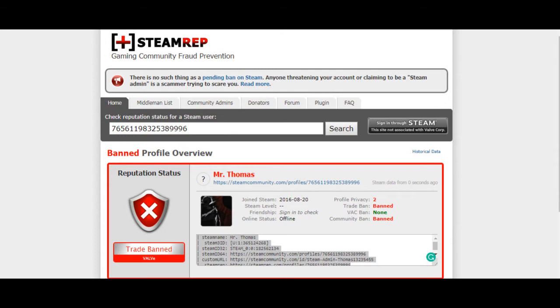And after two hours later, I started feeling like an actual dumbass for not trusting the Steam page in the first place. But I was okay, because the moment I decided to do research on this guy, I found him on what is known as the Steam Rep page, SteamRep.com.